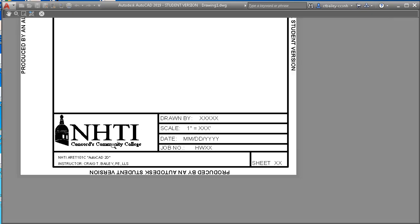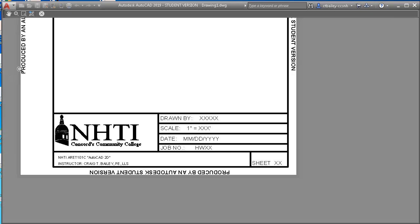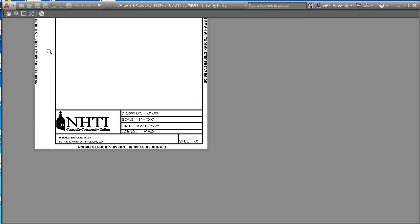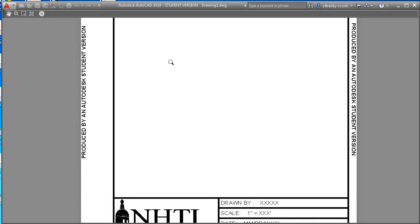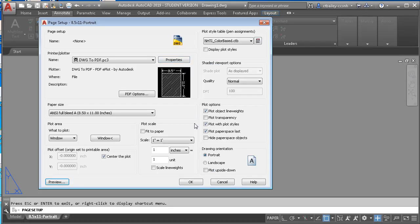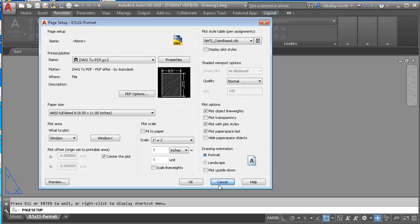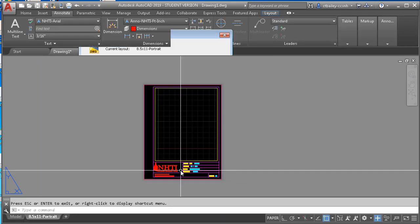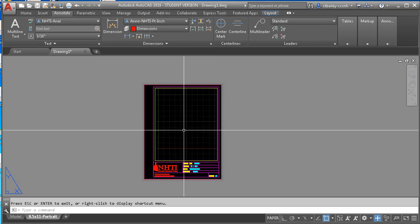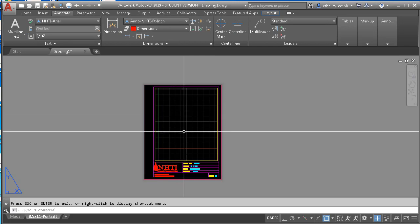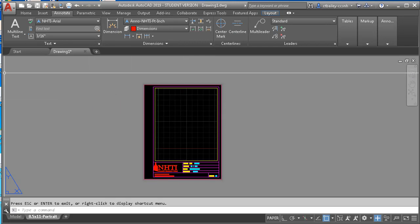And of course you're going to get produced by AutoCAD student version, but that's OK. That's the price we pay for having free software. All right. And hit escape. And that should get you going as far as how to install the plot style. Have a great day. Bye.